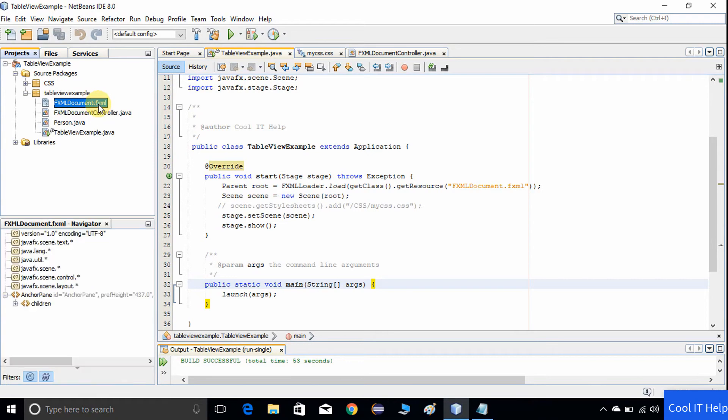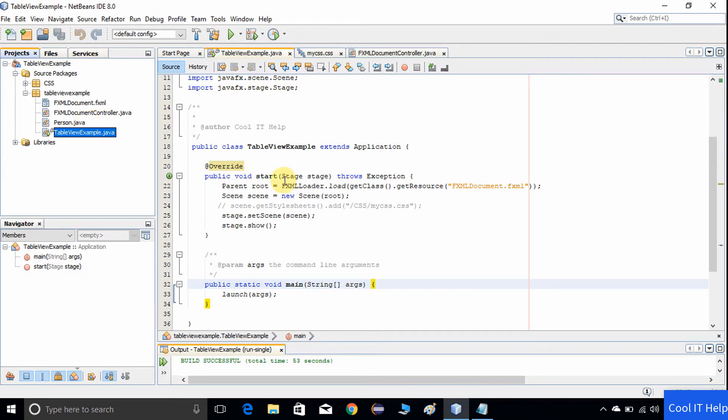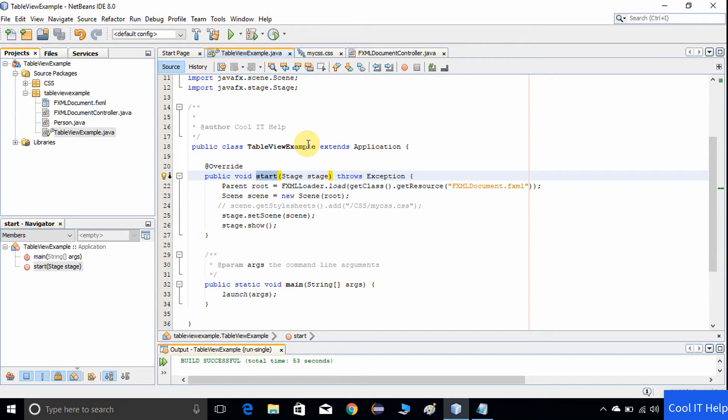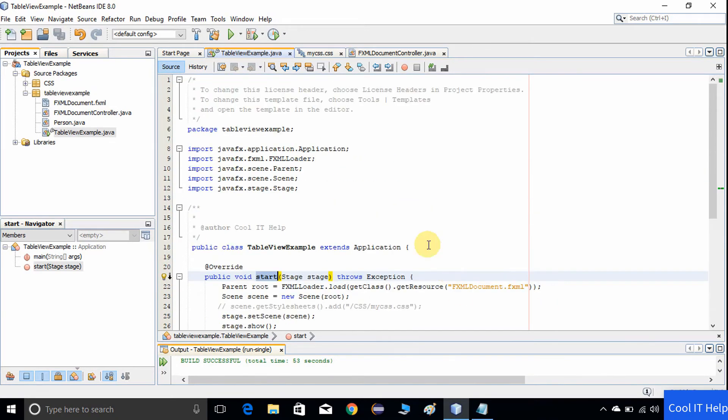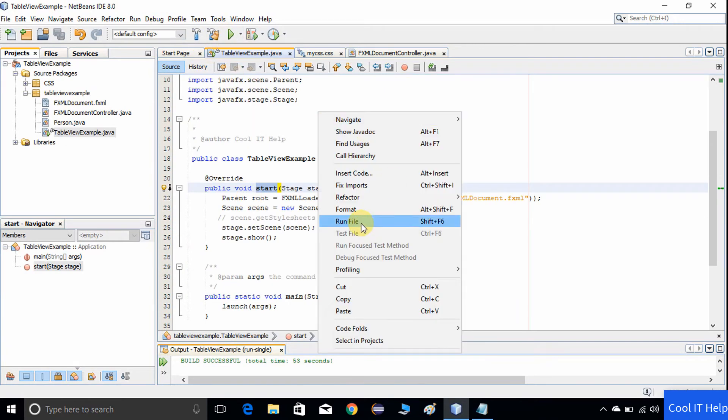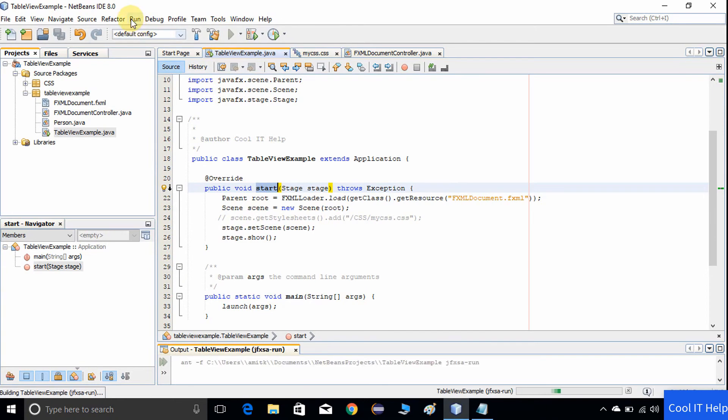This is the Person class, simply like a POJO class for representing the data inside the table view. You can get all this information on my previous video. I have given the links in the description box so you can follow those links and watch the videos to get a good understanding on table view. Now I will run this example and show you how much we have done so far. Let me do a clean build.